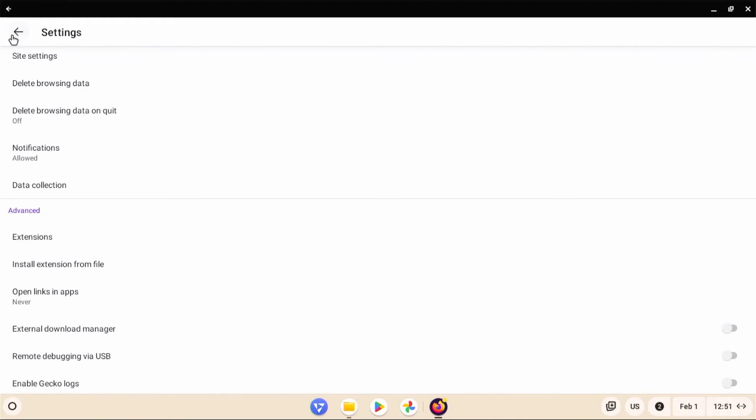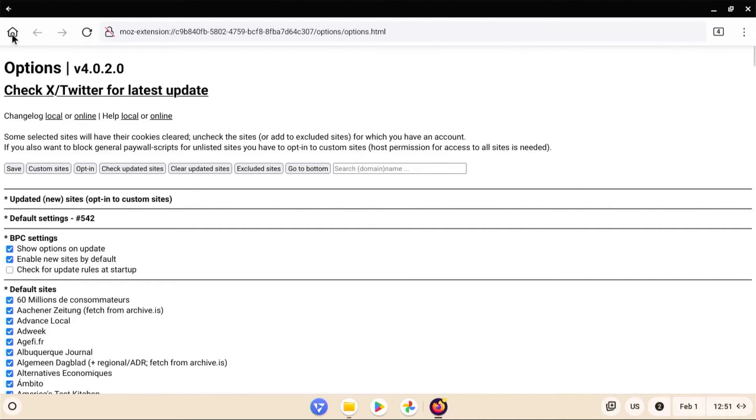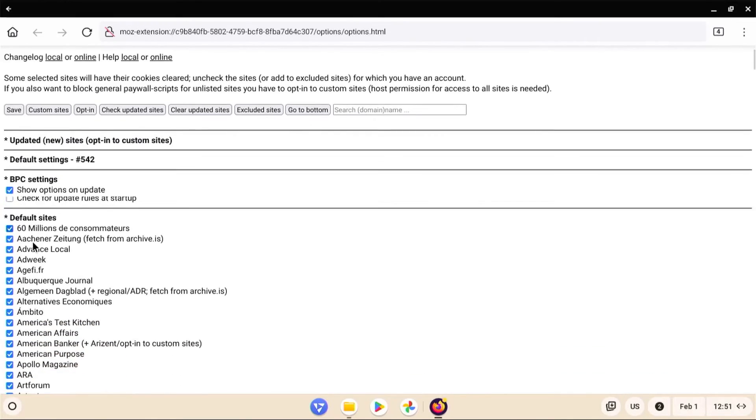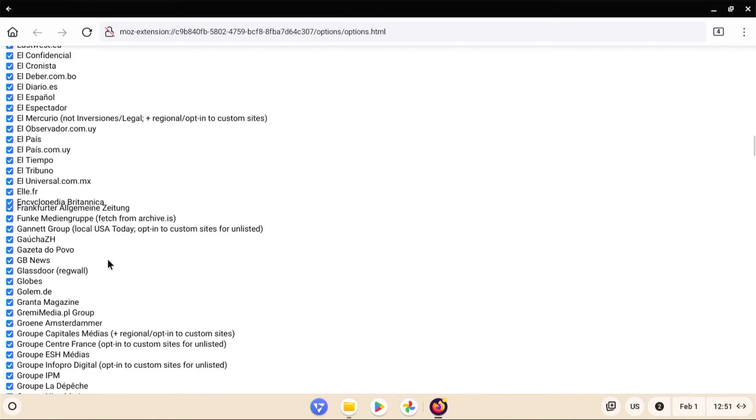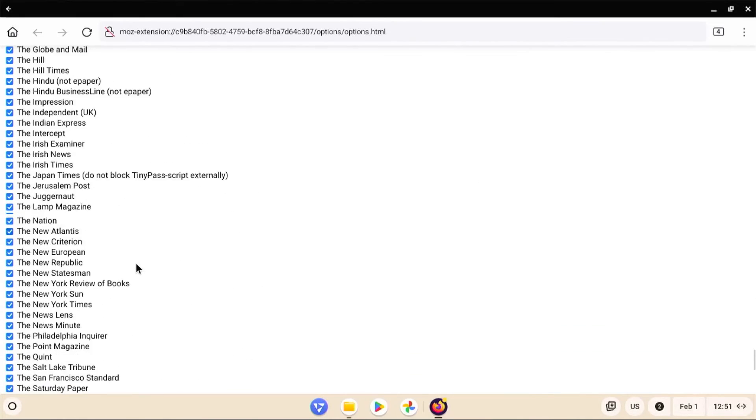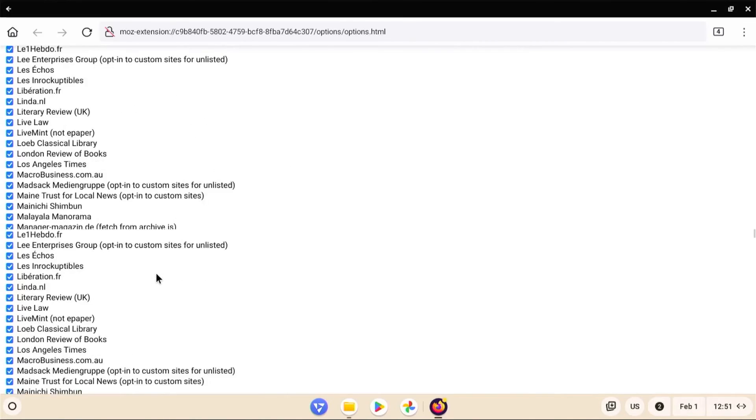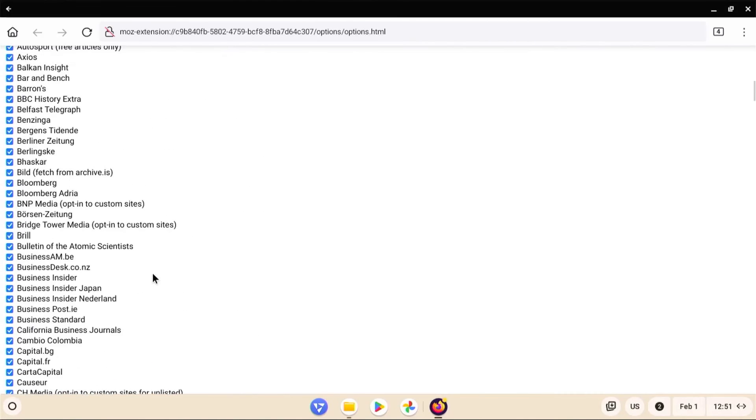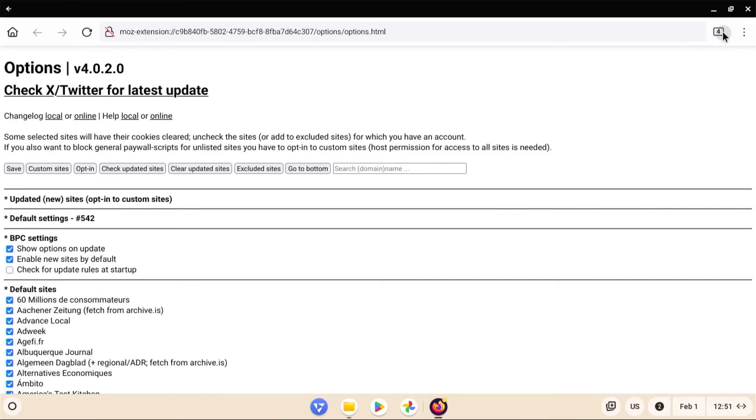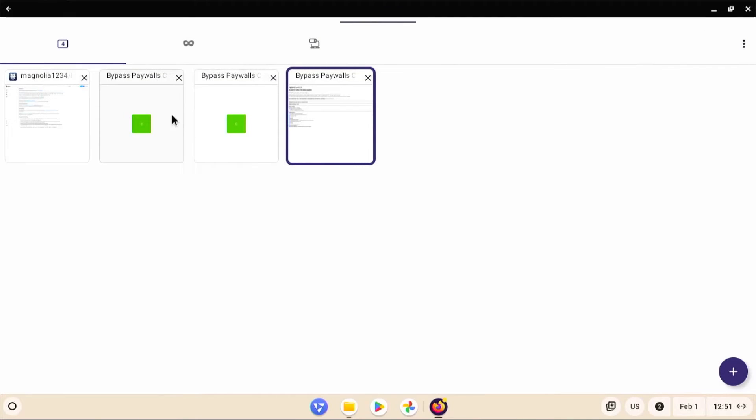And I'm going to get out of settings. And we see the options here. And it has the BPC settings and also as well as the default sites that it will support. Scrolling back up. And you can go and check the other tabs. So for example here, it will have the options.